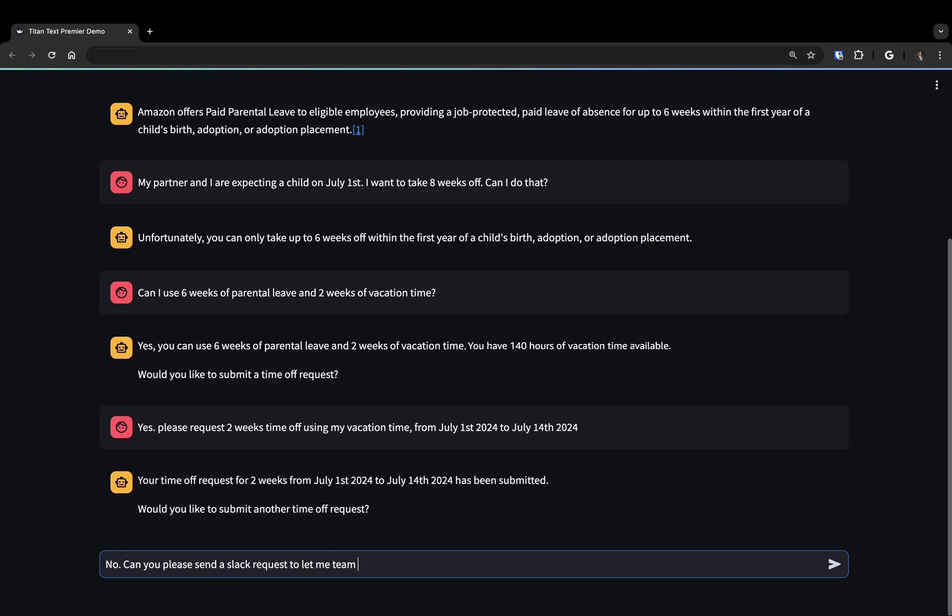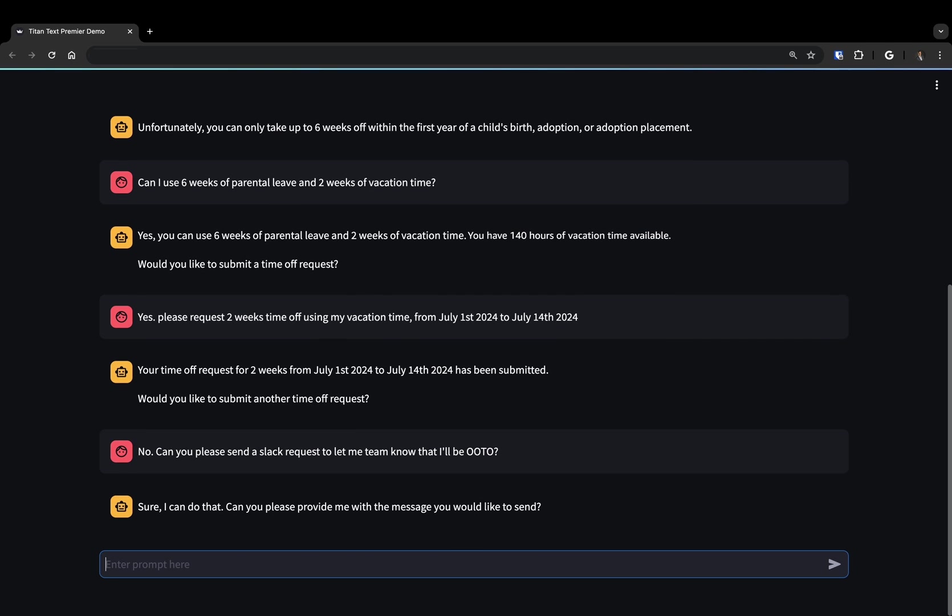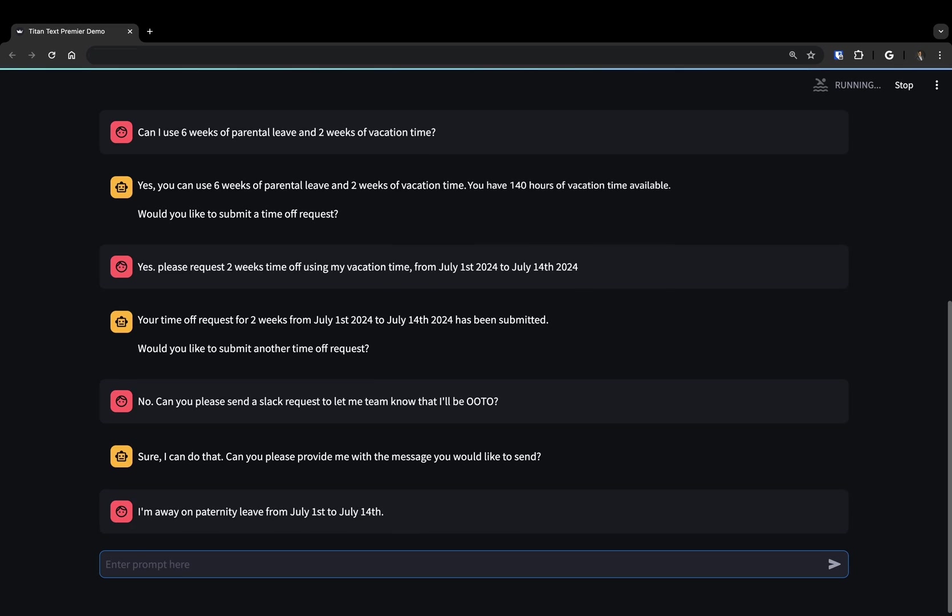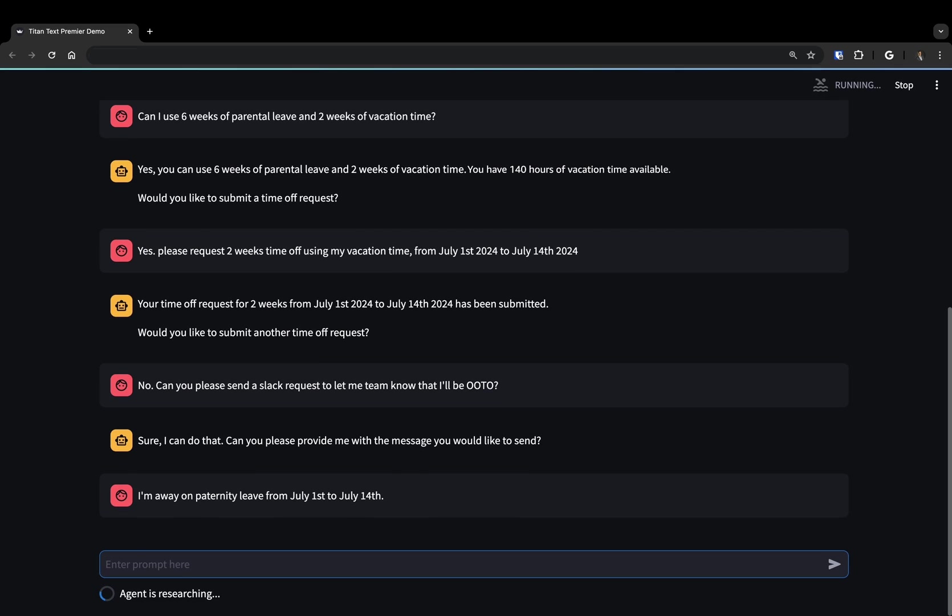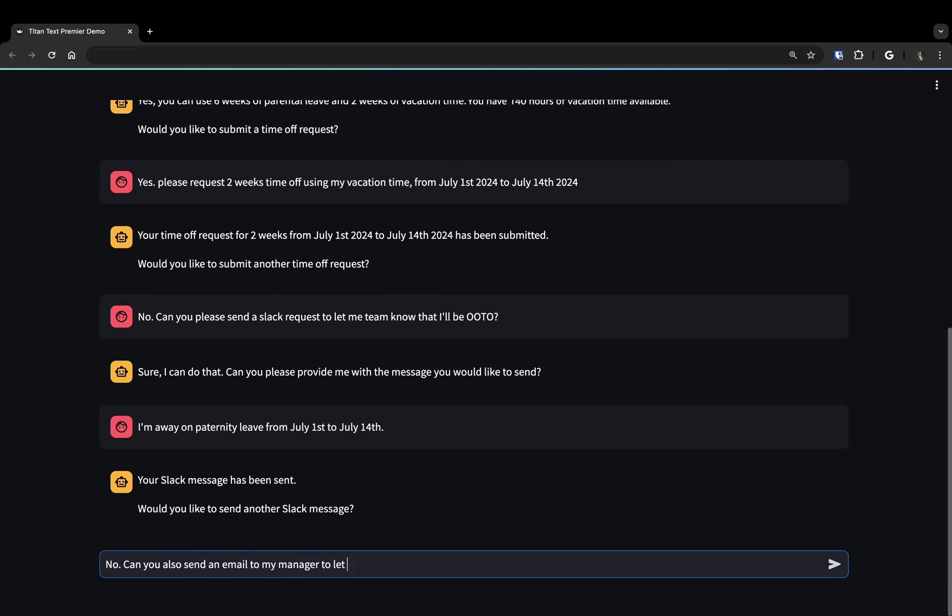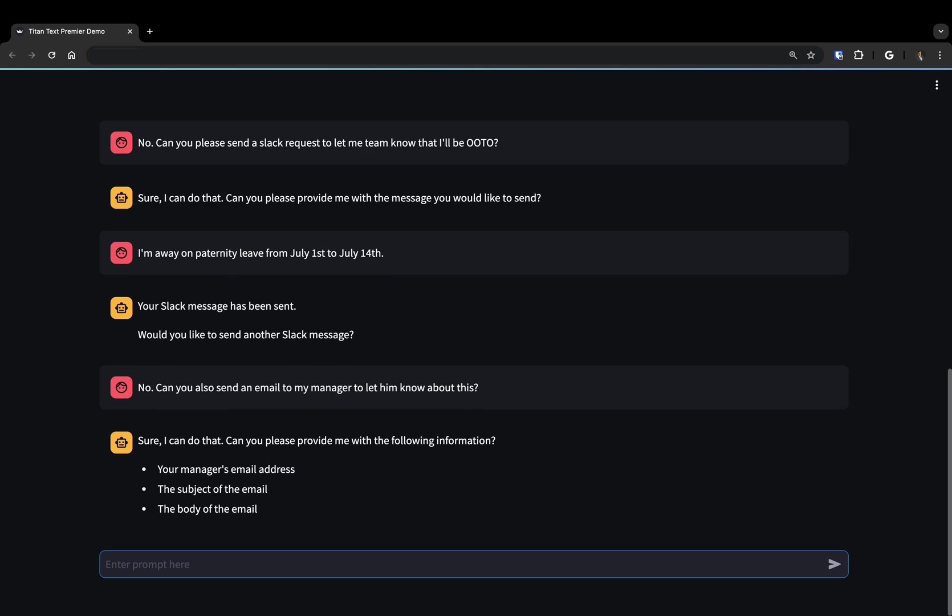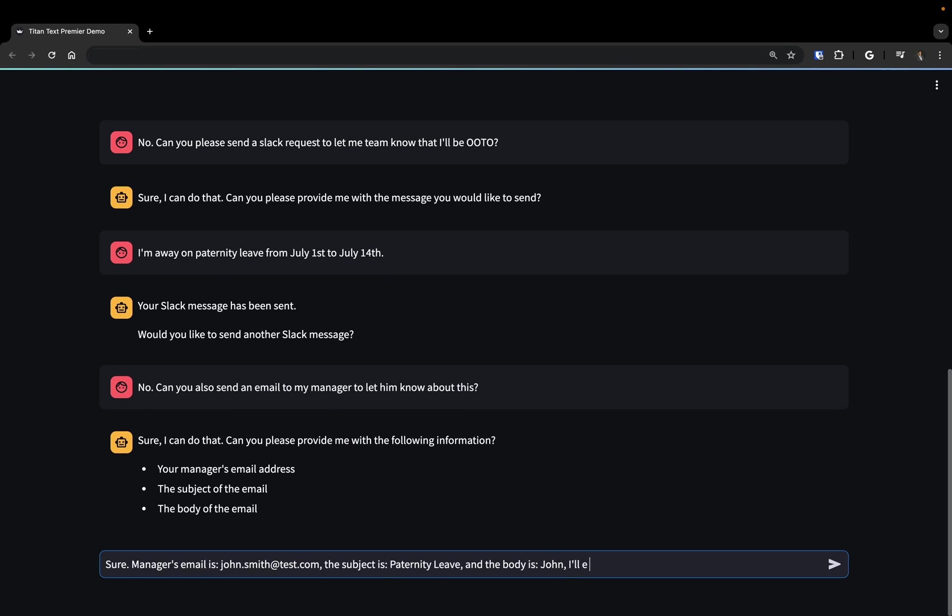In addition, we can use agents for Amazon Bedrock to integrate with third-party tools for additional automation. For example, we can use Titan Text Premier to send a Slack message to let our team members know about the parental leave. And similarly, we can set up another agent to send out-of-office messages in Outlook for the time off.